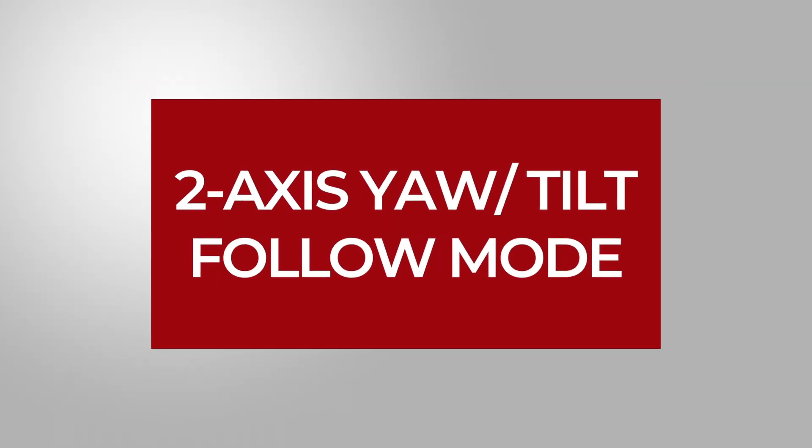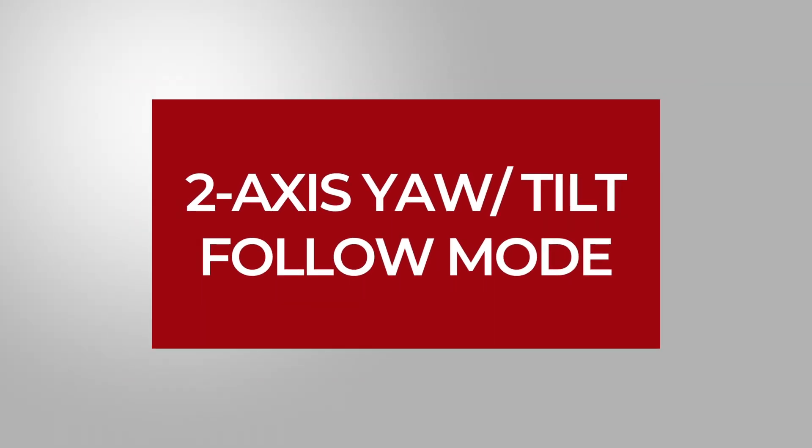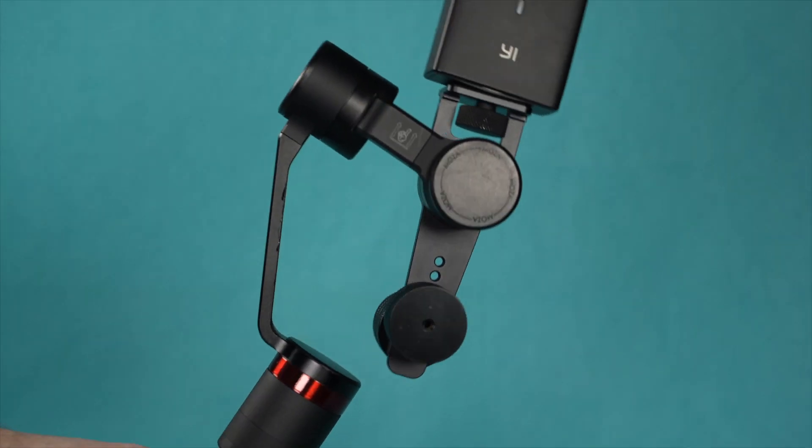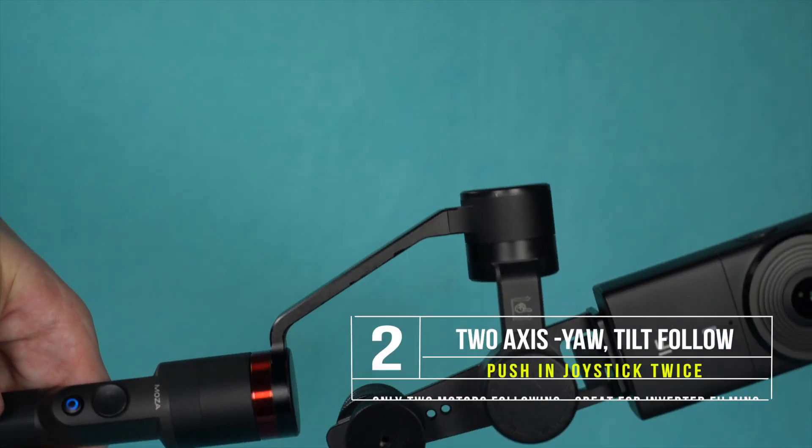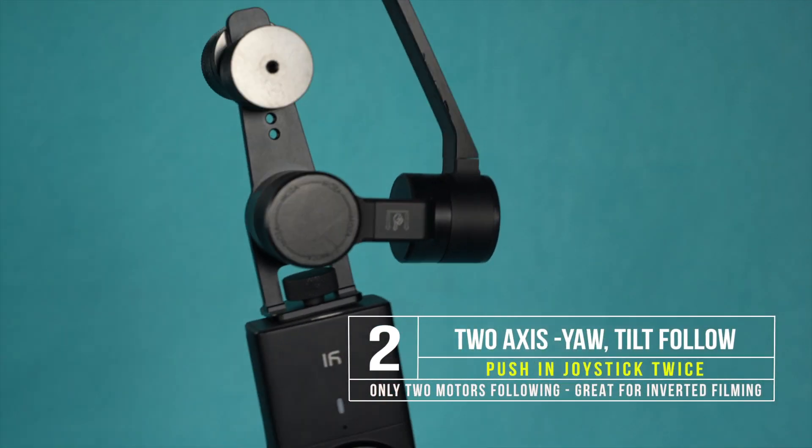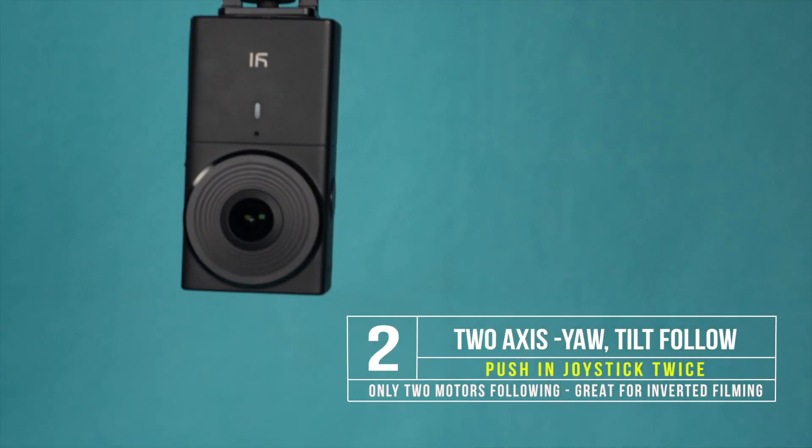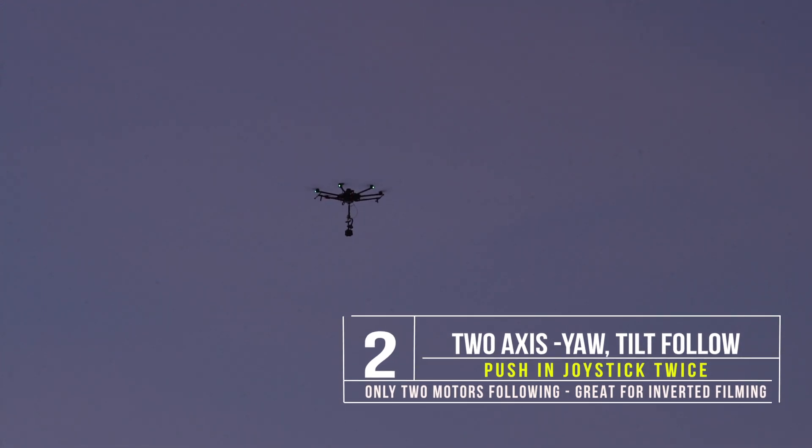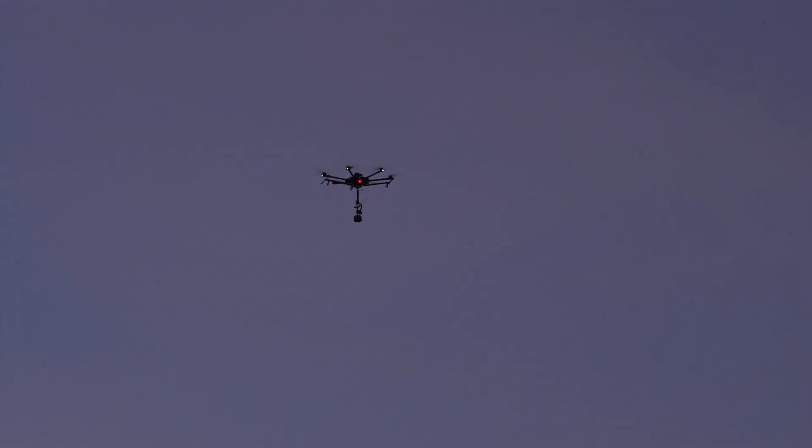Two axis yaw tilt follow mode. Push the joystick in two consecutive times for two axis yaw tilt follow, which can be great for inverted filming on drones and other setups where only two motors are following.